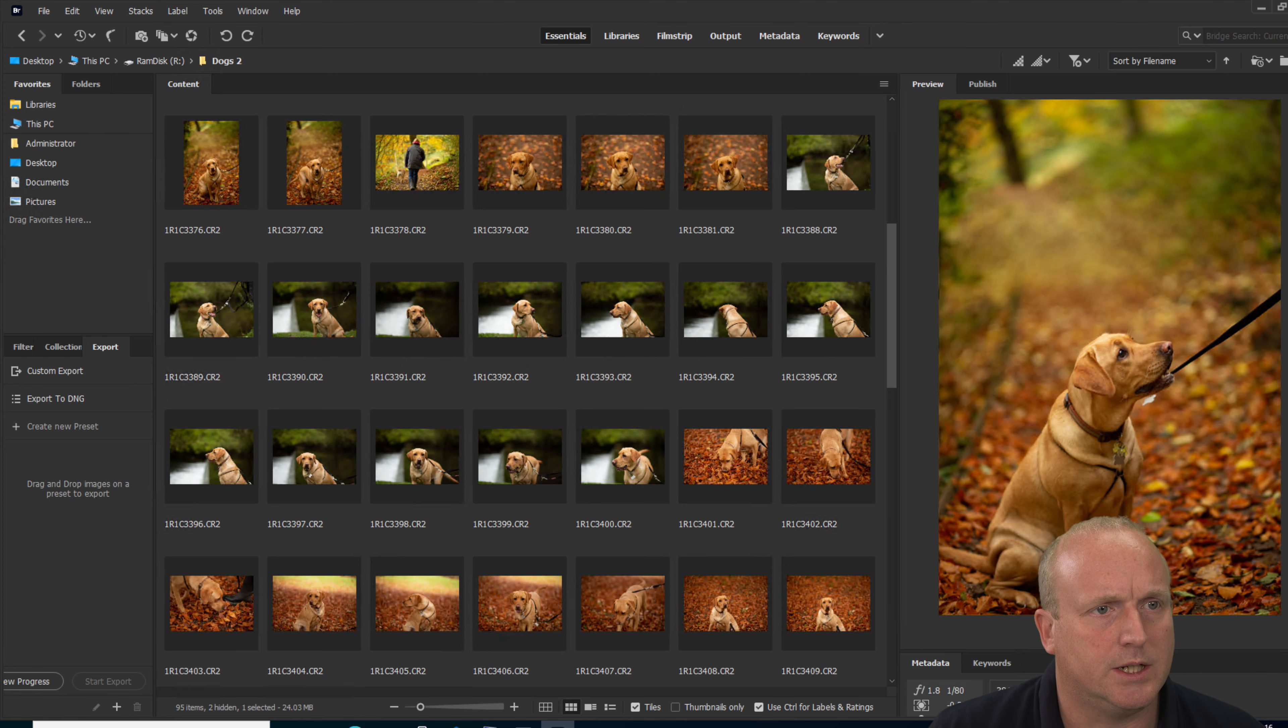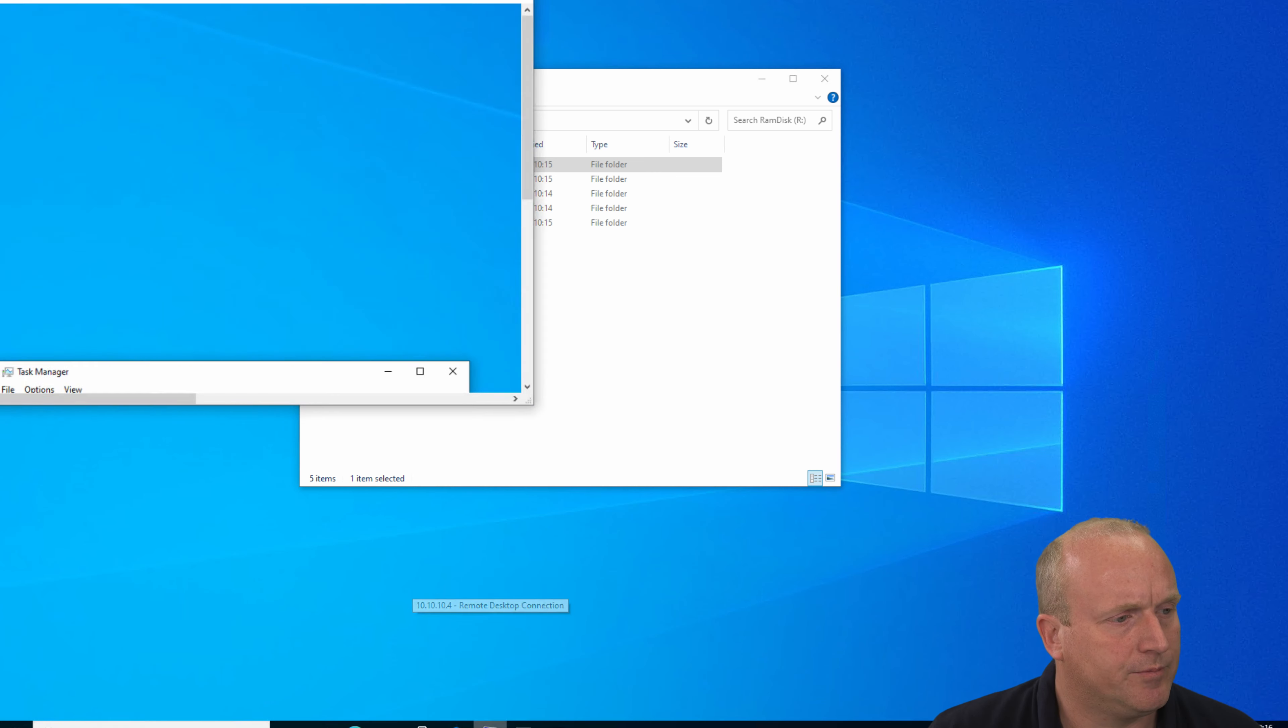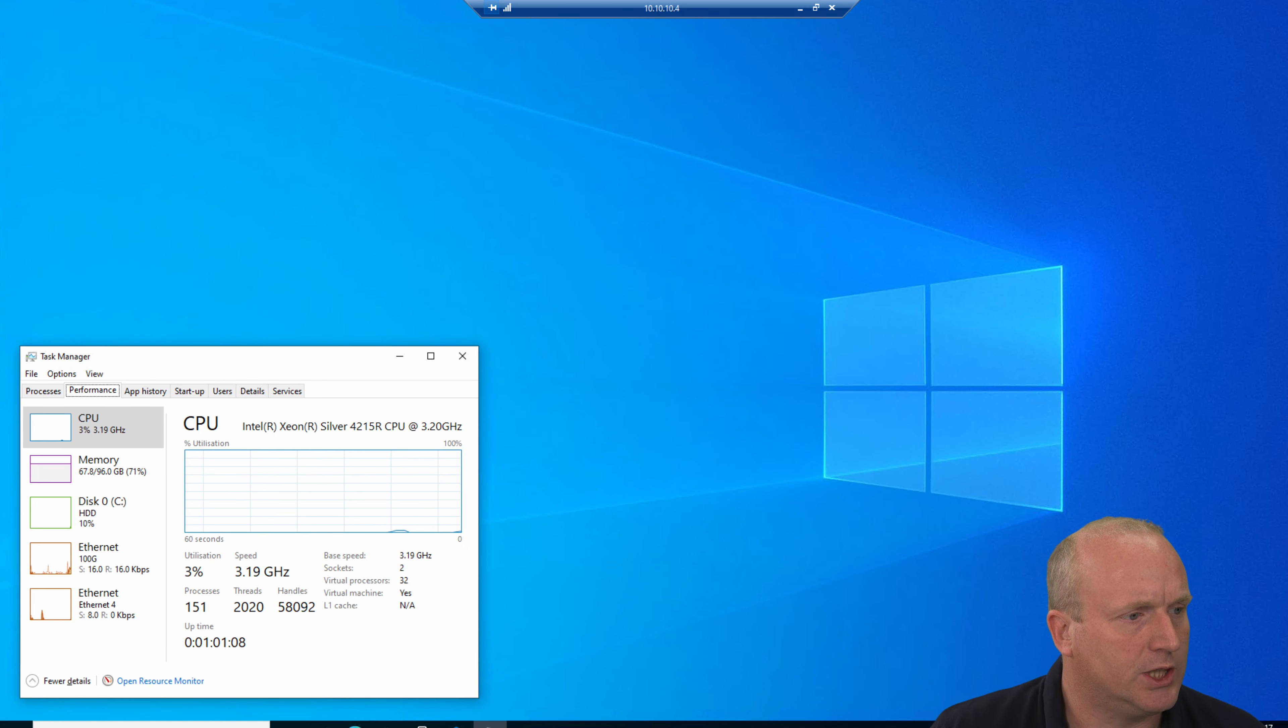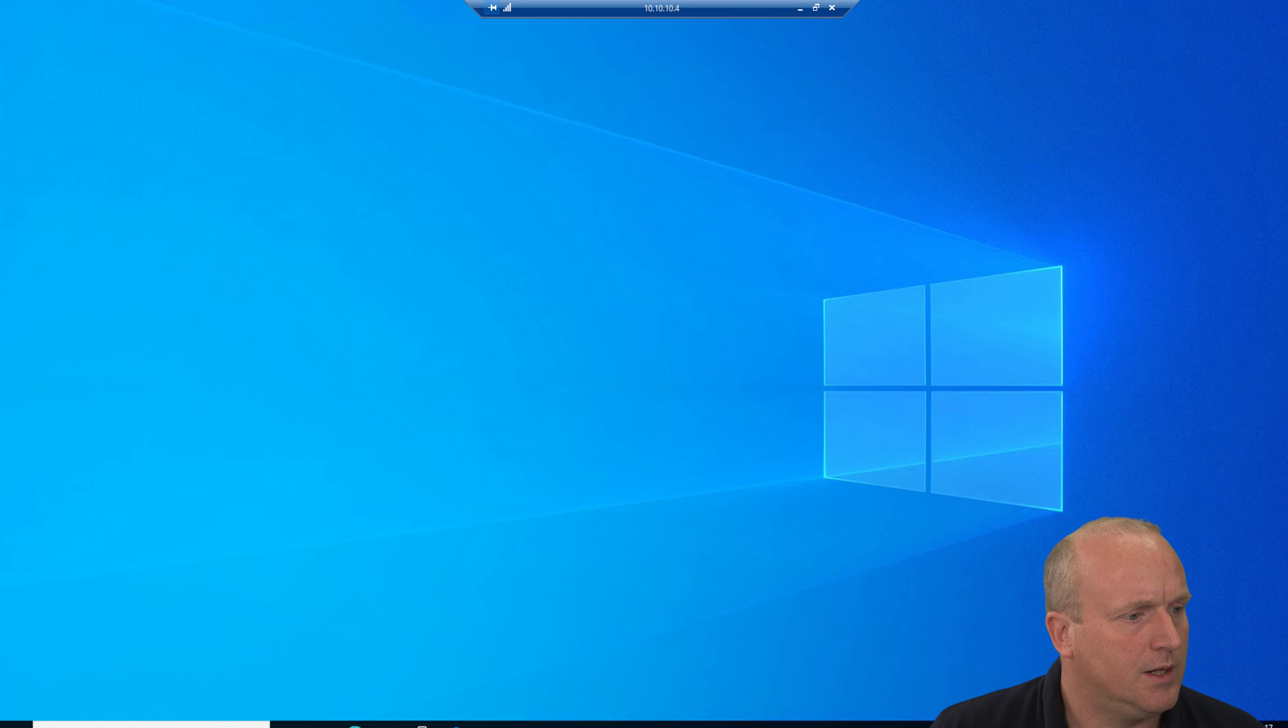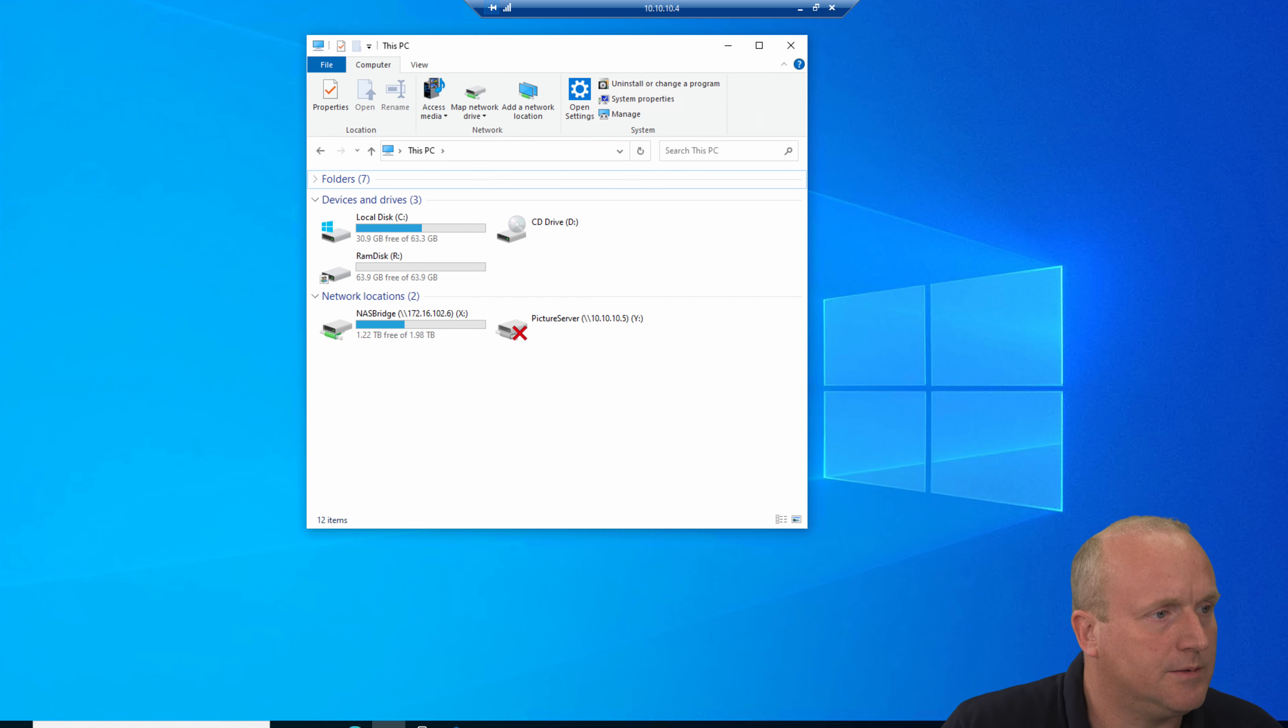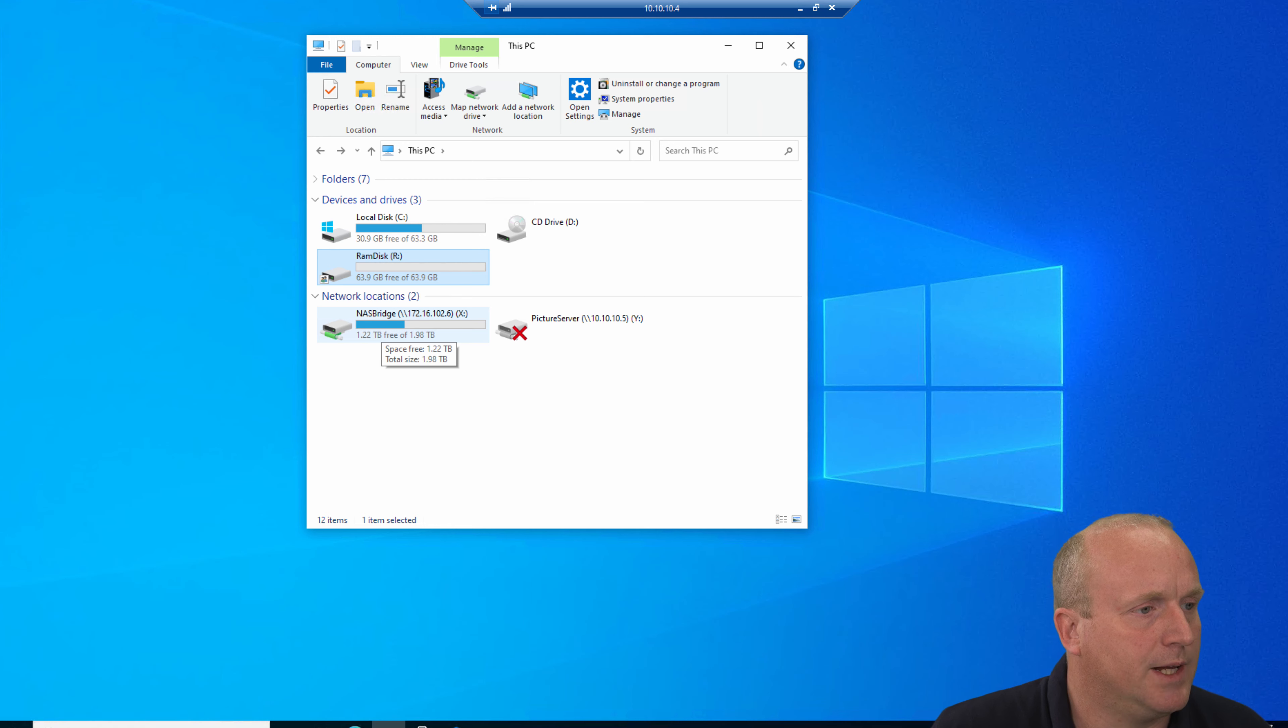Maybe this is a resource thing with the machine and we need more CPU power. I've actually got a second Windows 10 machine here. If we change over to this other machine which I've connected with a remote desktop session, we can see on this machine I've actually got 32 processors allocated and 96 gigs of memory.